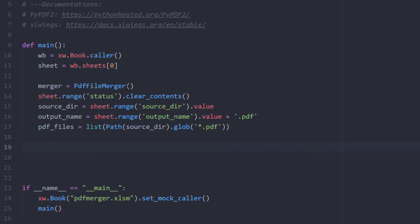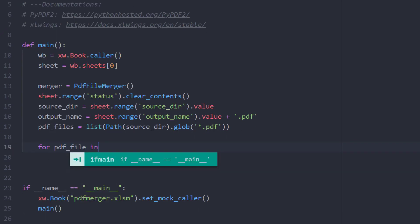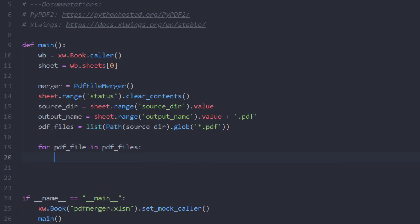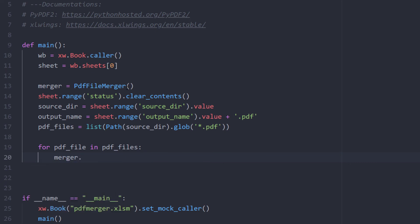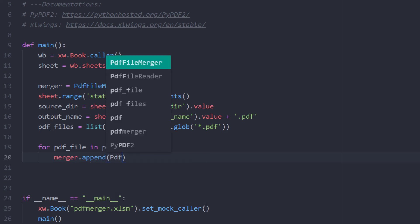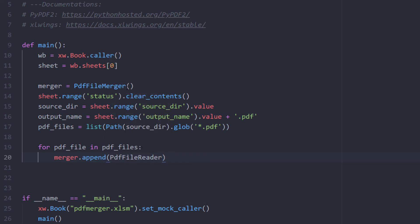Now that we have the PDF files in a list, I can iterate over each file. Inside my for loop, I will then merge the files by using the append method. To get the content from each file, we will be using the PdfFileReader and I will provide the path to the PDF file in its string format.